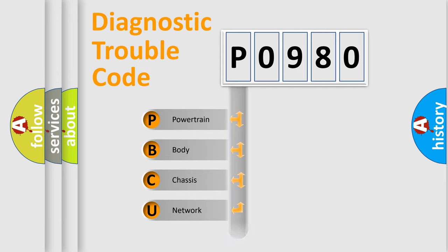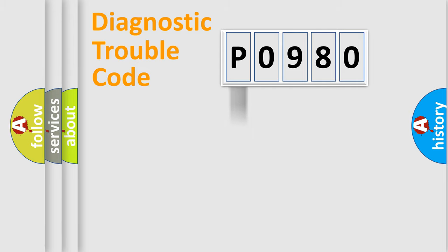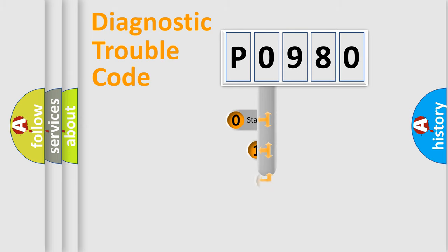Powertrain, Body, Chassis, and Network. This distribution is defined in the first character code.